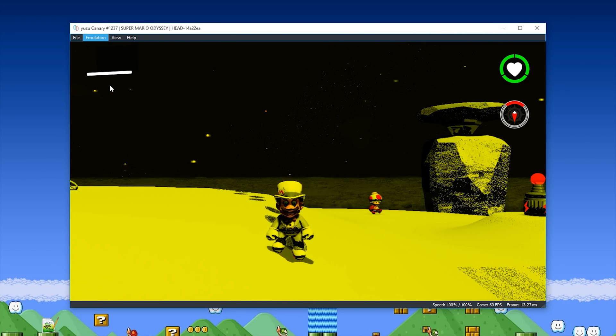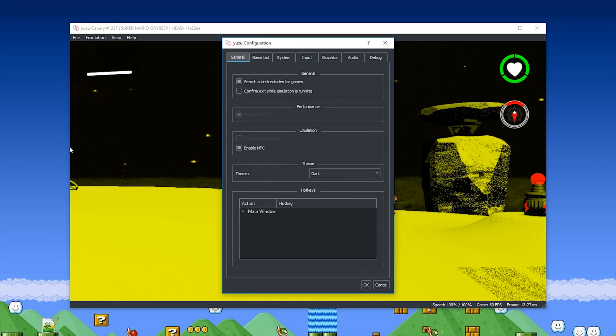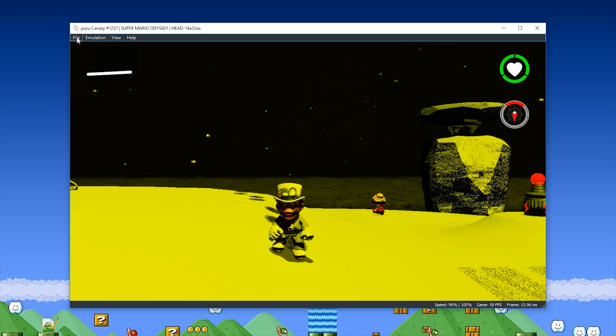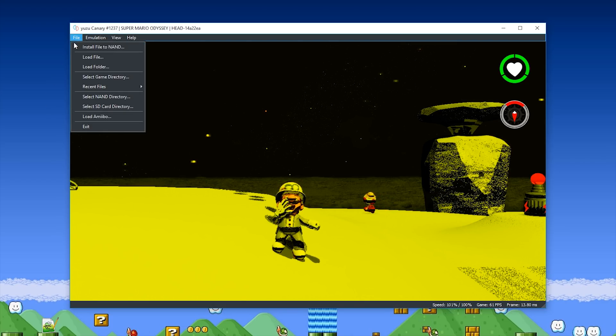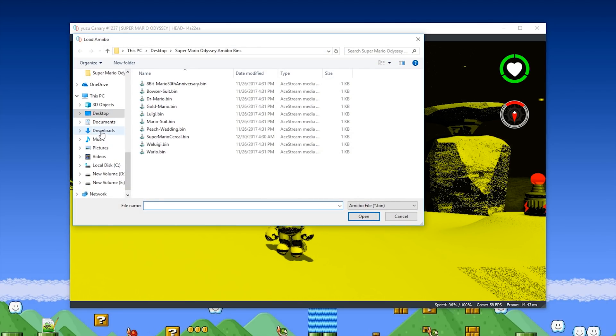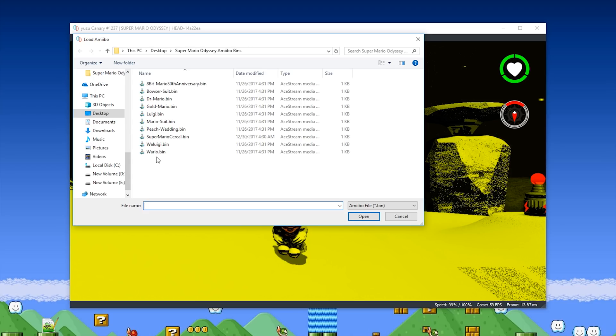When we come to the Emulation tab, Configure, you can now see that we are able to enable NFC. This gives us the ability to scan and use Amiibo Bin Files. Once you have this enabled, simply come to File, select the Load Amiibo option, and you then want to navigate to where your Amiibo Bin Files are stored.